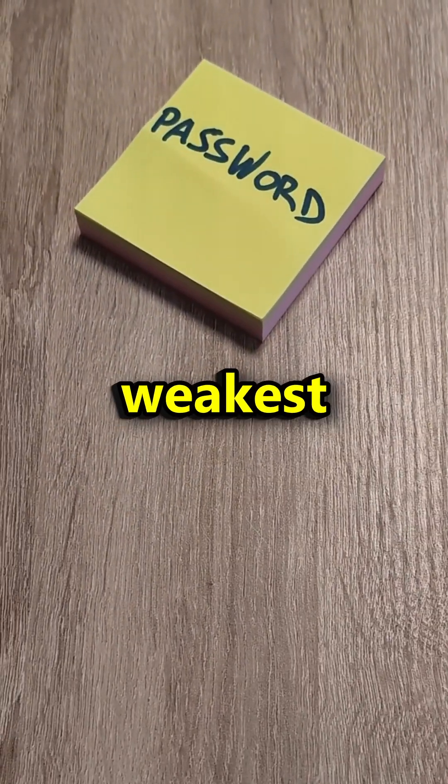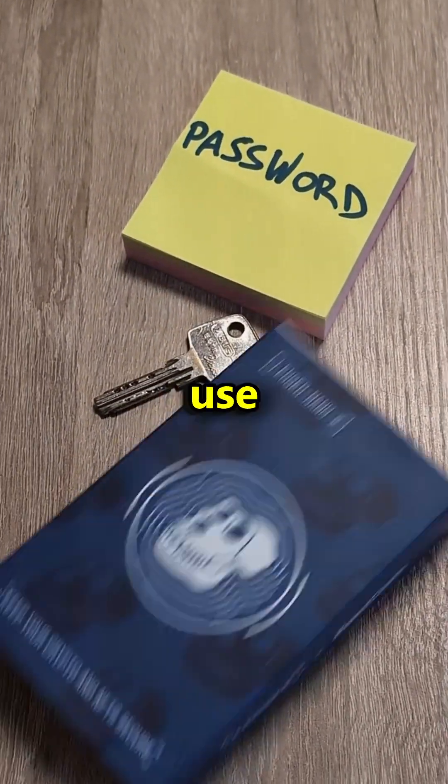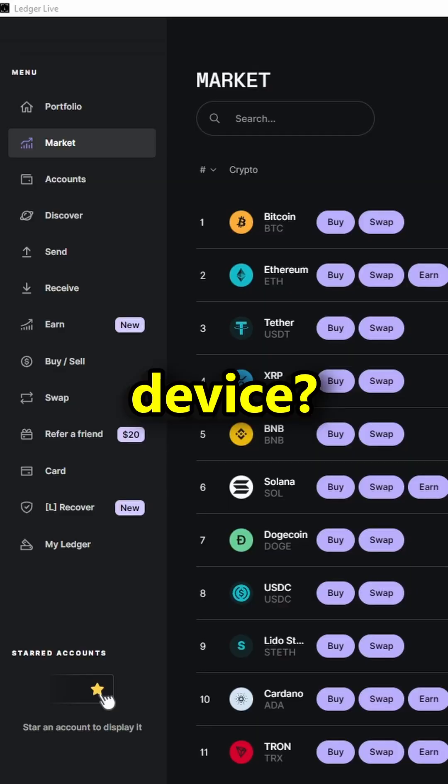Your password is your weakest link. Did you know you can use your Ledger as a 2FA device? How?